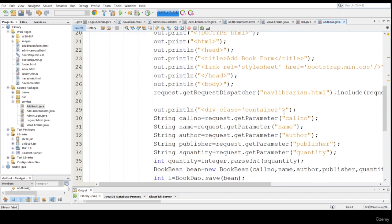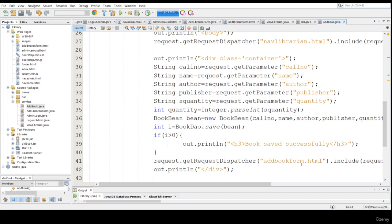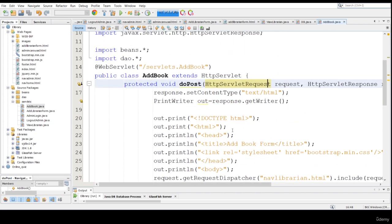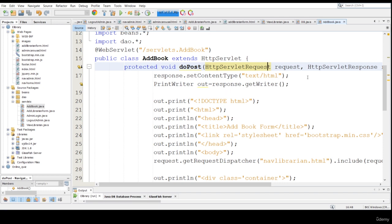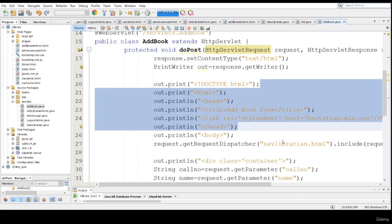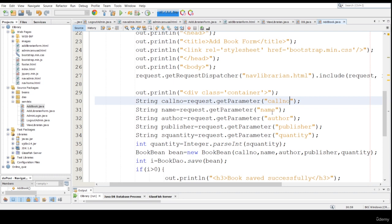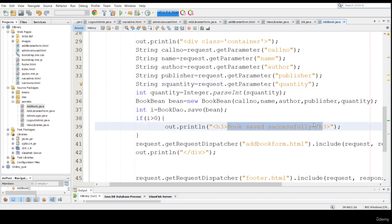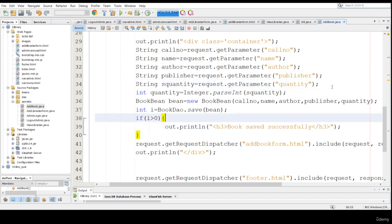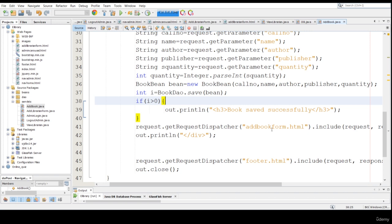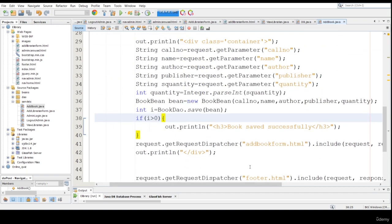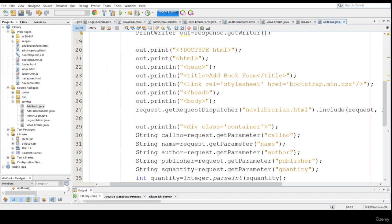We need to create some more methods also, which is basically AddBookForm and everything — we will create it later. Right now I'm focusing on this only. I'm creating PrintWriter statements and HTML, and this is the dispatcher, including this part. What it does is it picks up call number and all these parameters with the form name AddBook, then if the book is saved successfully it saves into the bean part, otherwise it redirects to AddBookForm. So this is AddBook.java.